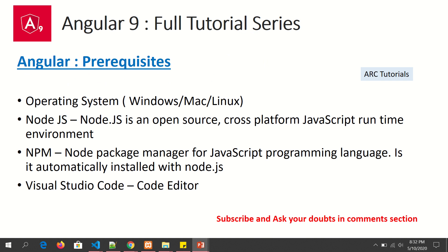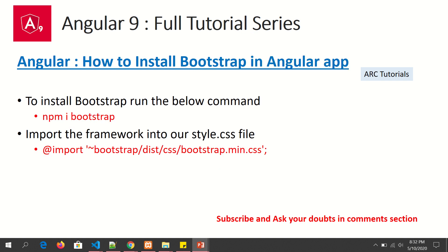The prerequisites are: if you have not followed from previous episodes, we will need an operating system, Node.js environment, Node Package Manager, and Visual Studio Code editor. The tutorial continues from where we left last time. We were able to run the Angular 9 application successfully, and now we are going to add Bootstrap framework into it.